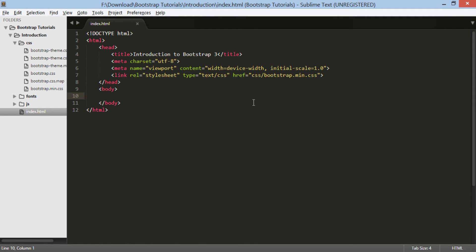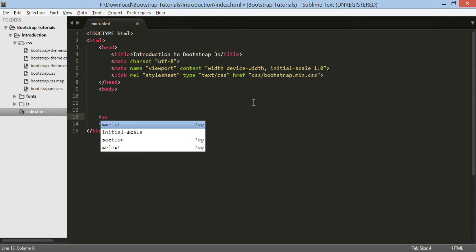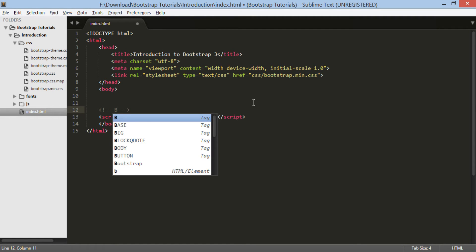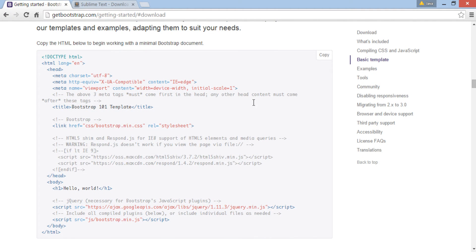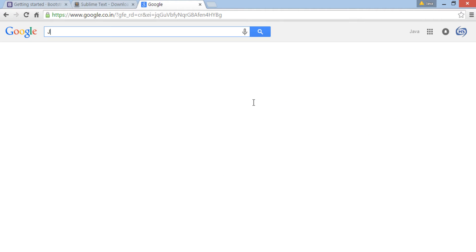We need to add two JavaScript files required by Bootstrap. One is jquery.js file. Let's go ahead and download jquery.js file from jquery.com.